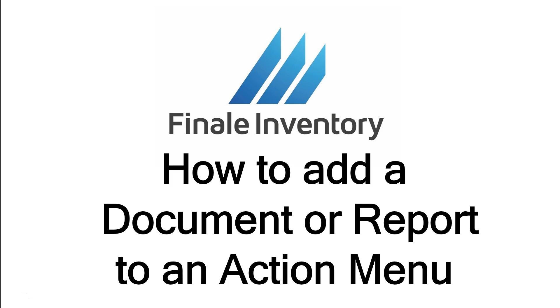Hello, this is Mike Kroger from Finale Inventory. In this short video we're going to show you how to add your own document, report, or label to an action menu item in the user interface in Finale. Now some people don't know you can even do this, but let me show you what I'm talking about.